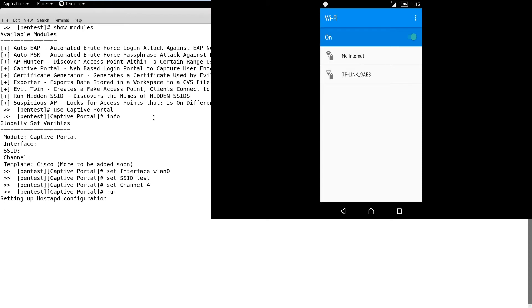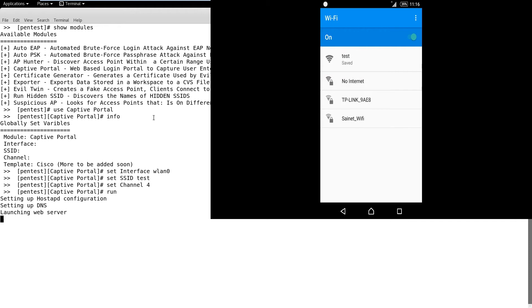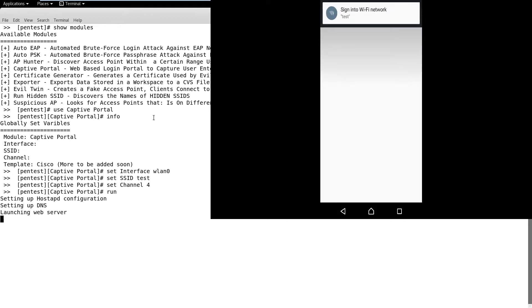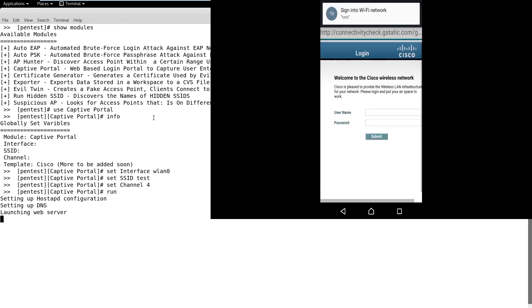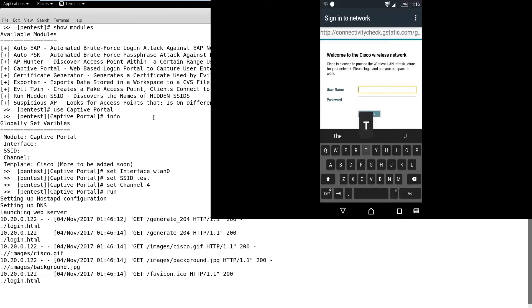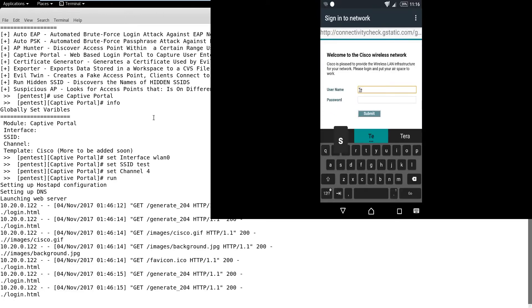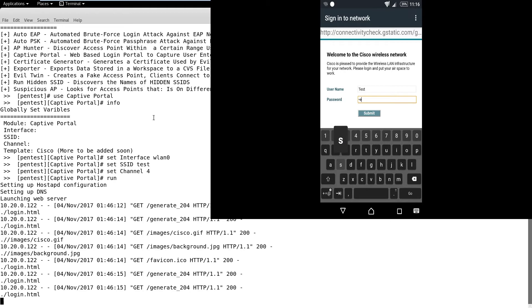We can observe on the target's phone that a new network with SSID test is available. When the user connects to this network, a pop-up will appear on the phone, which will redirect the browser to the Cisco login page. We can also use a custom page as per our requirement.